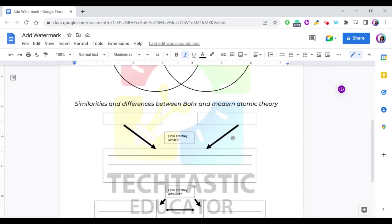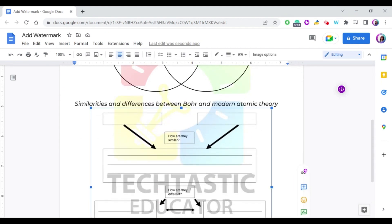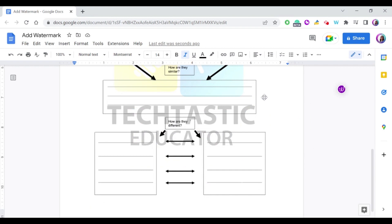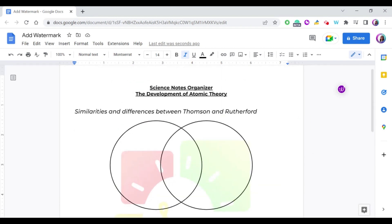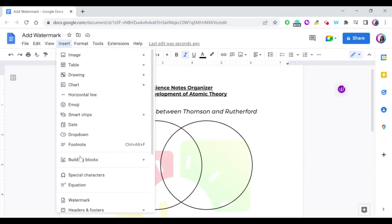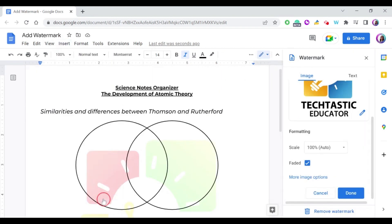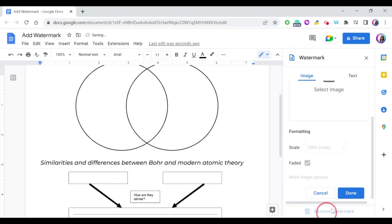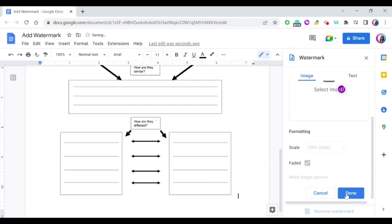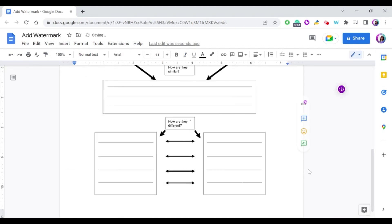You can select it again to remove this watermark. You have to go to Insert, Watermark, and Remove Watermark. Press done and that's it.